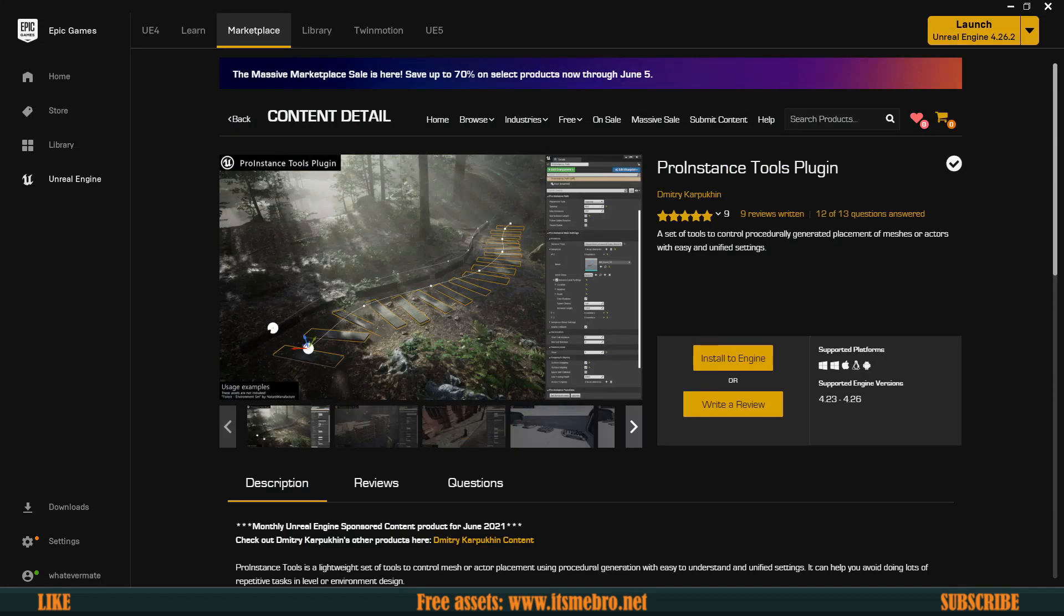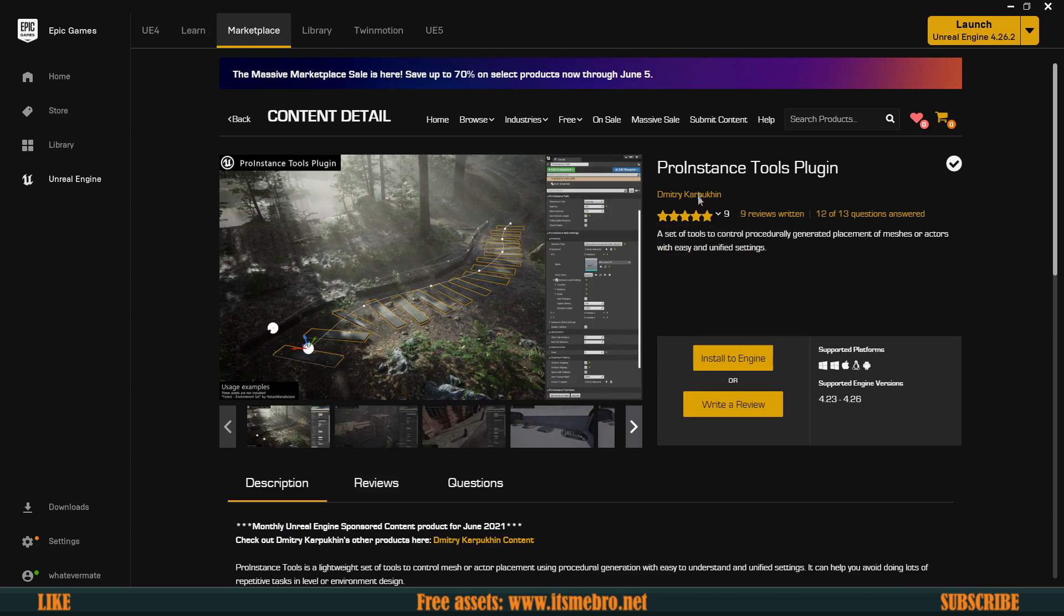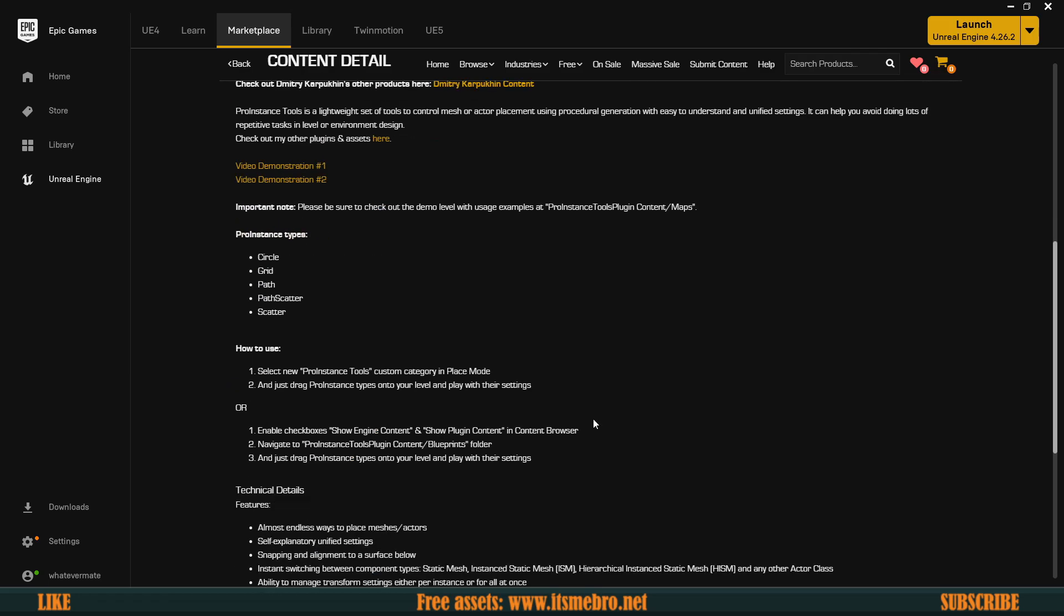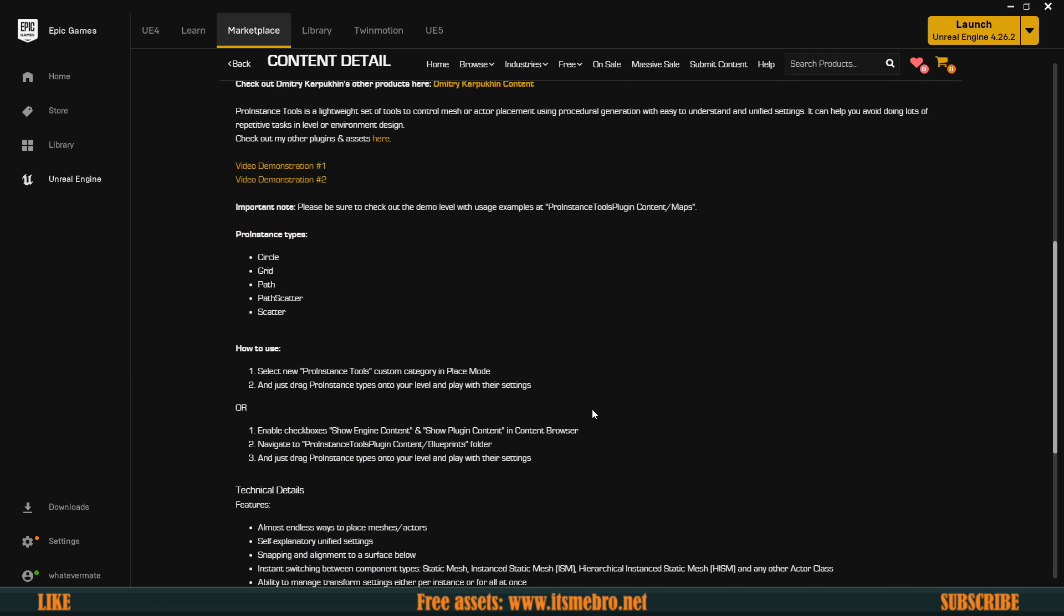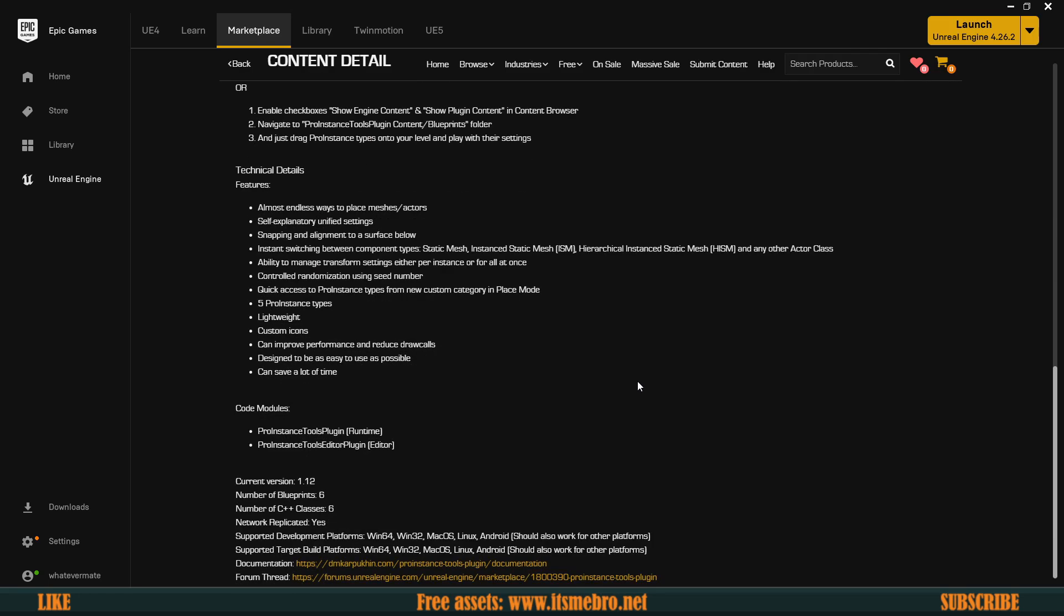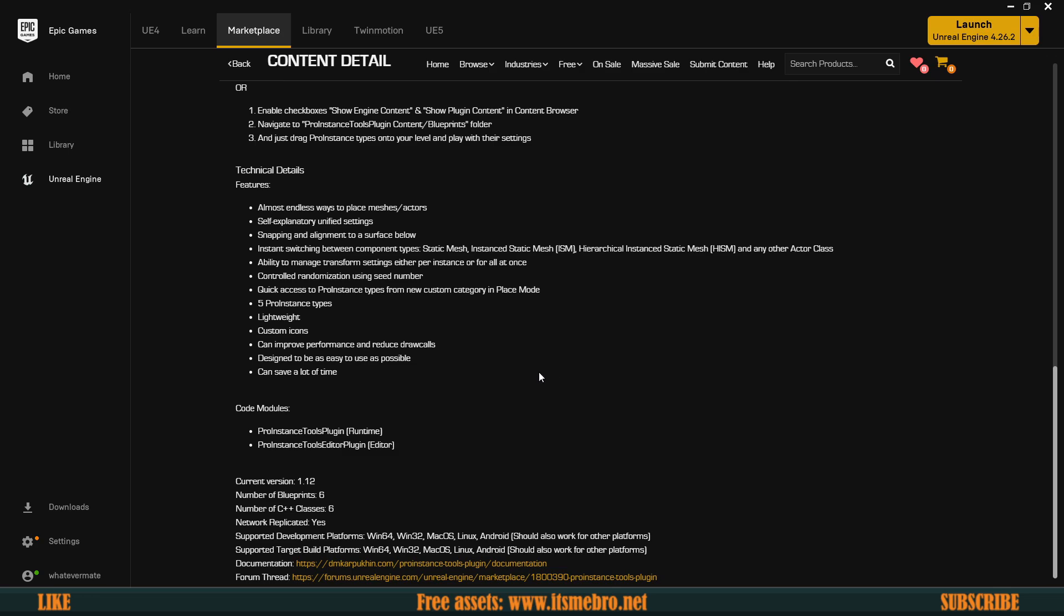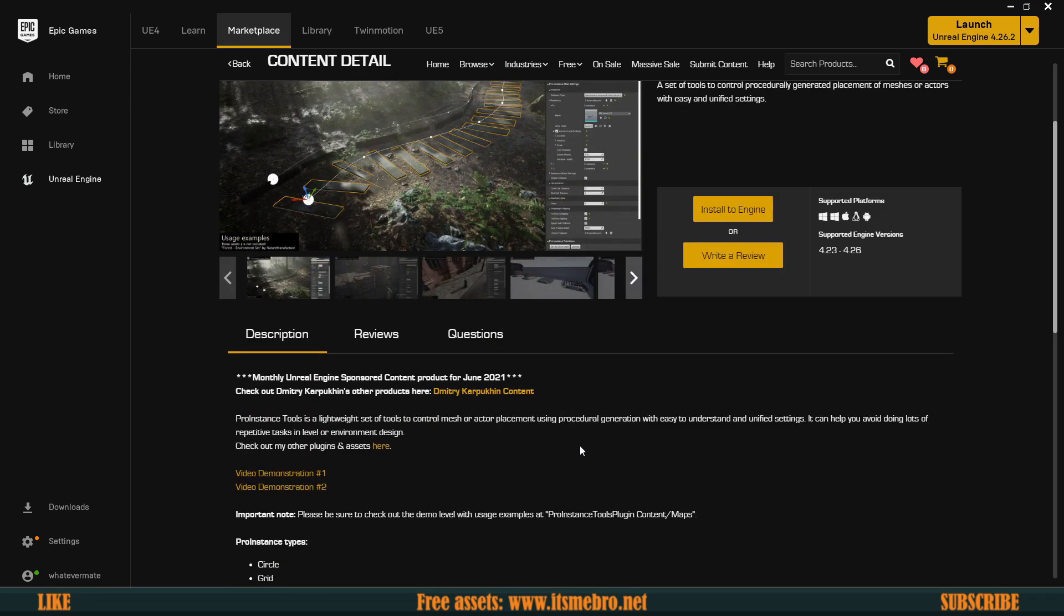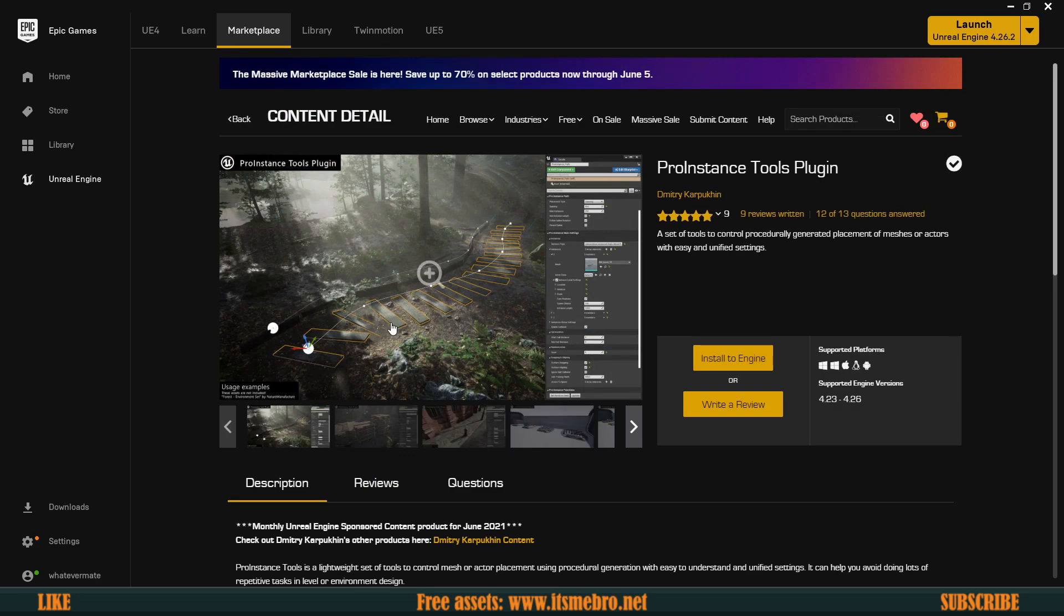Today's video is going to be all about the Pro Instance Tools plugin. I think this plugin has quite a big potential and it looks quite interesting. It could save a lot of time and they are saying that it's very well optimized. We're going to have a look at all of those features and things that they are promising.